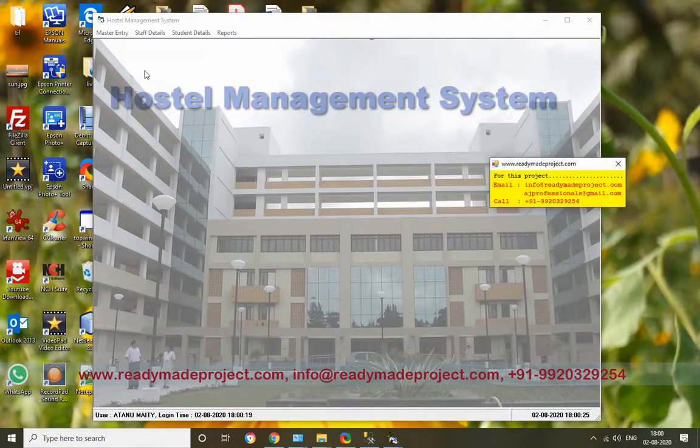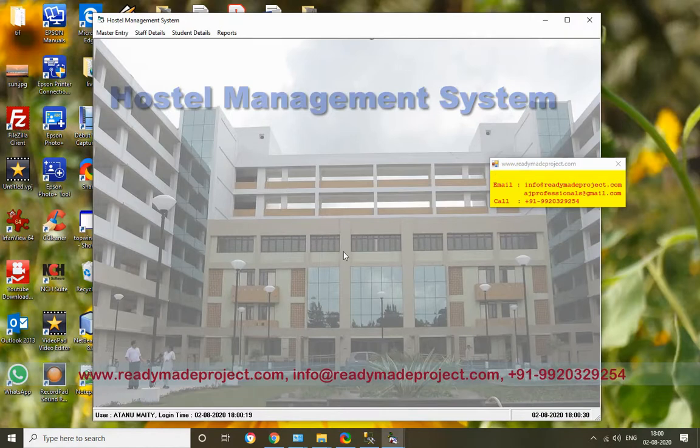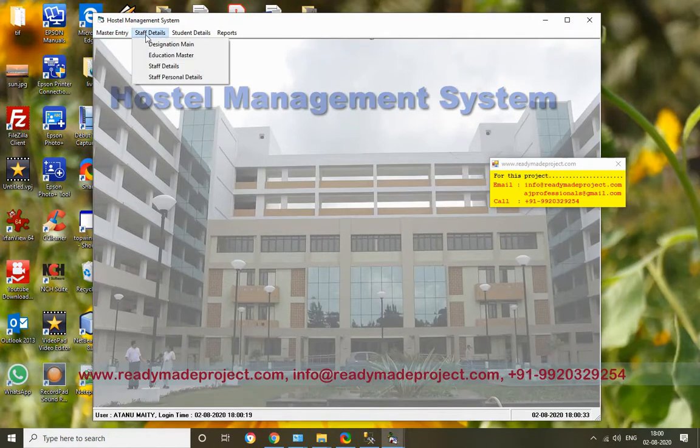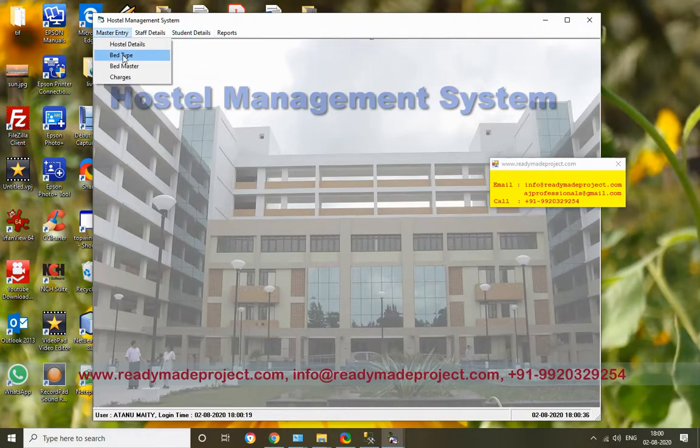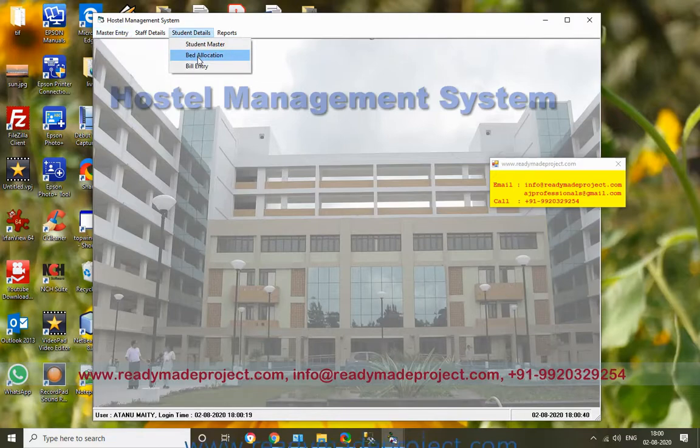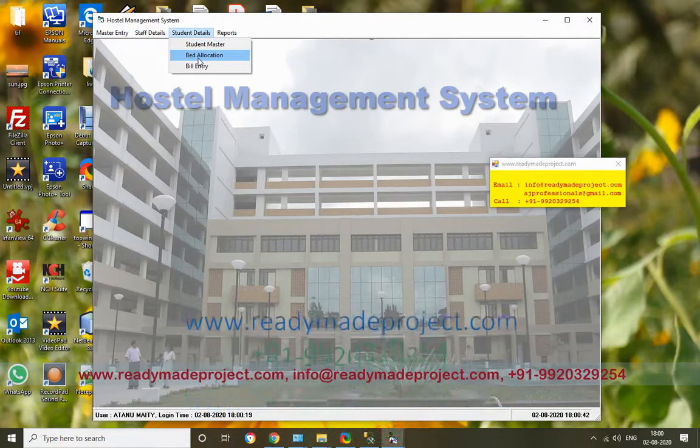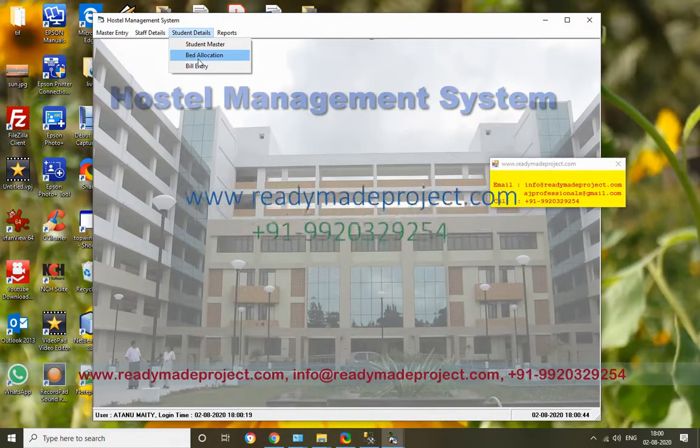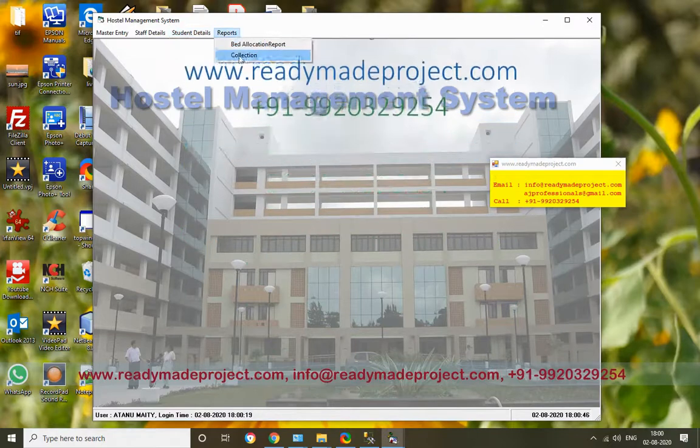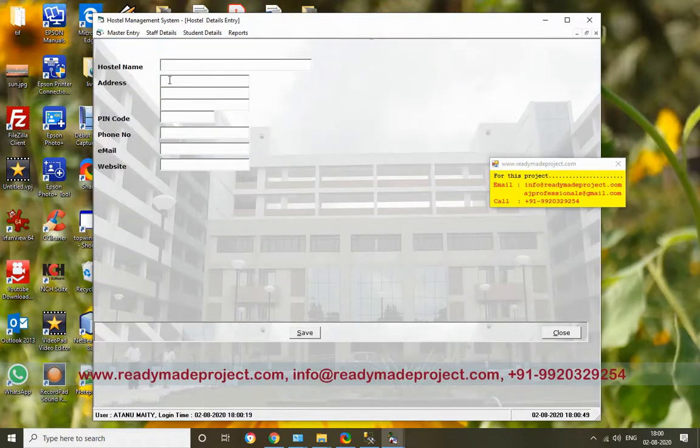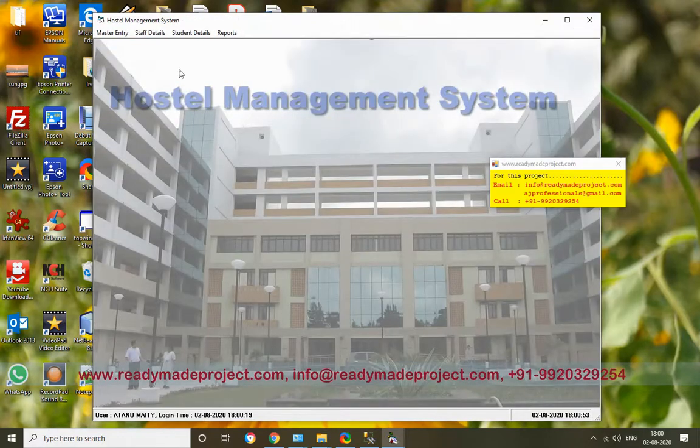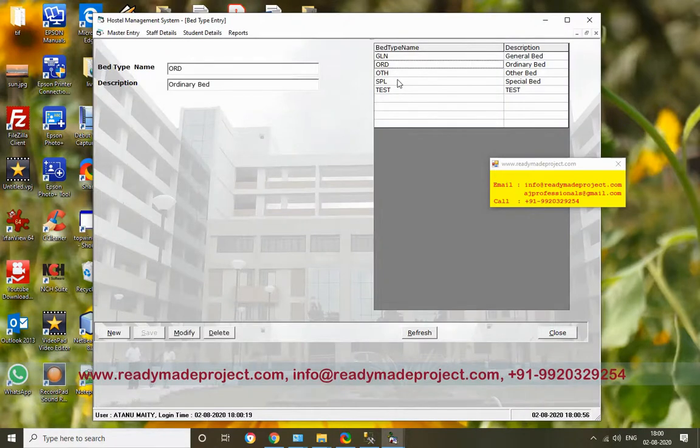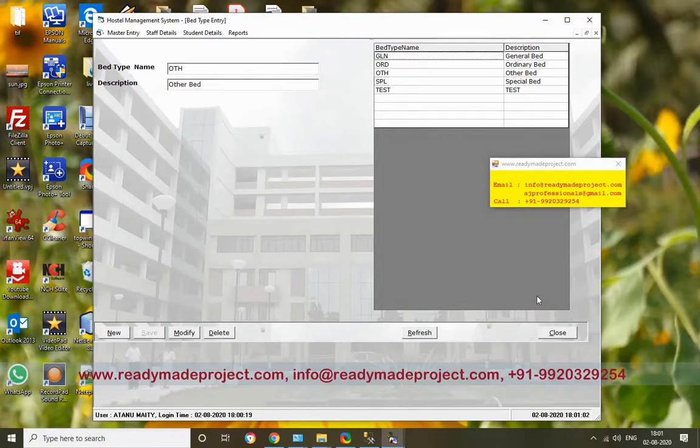This system is for the hostel. When a new student comes to the hostel, you add their details in Student Master. Then you maintain the bed types in Bed Master and allocate beds to students. When a student leaves, you reallocate that bed, and you can generate reports. First, there's Hostel Details - if you want to change the hostel name, you can do it here. Second is Bed Type - different types of beds are available. You can add or change bed types here.